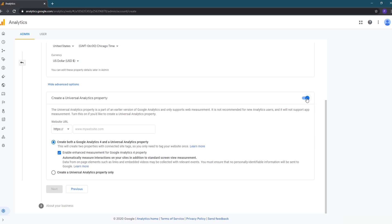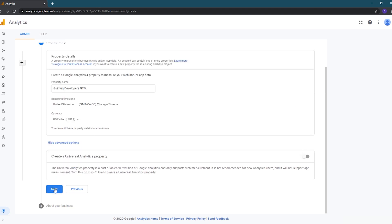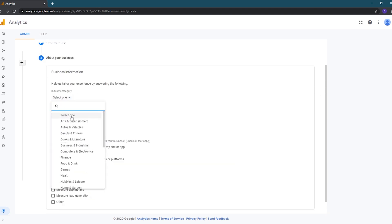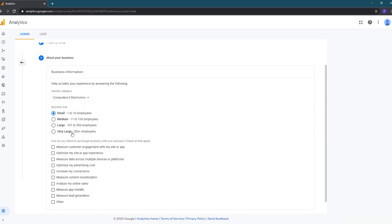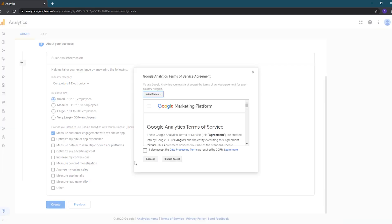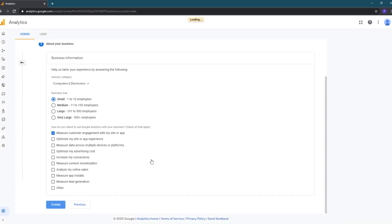For this demo, we're just going to create a Google Analytics 4 property, so we'll toggle this option off and click the next button. On the next screen, we'll choose our industry category, business size, and indicate our purpose for using Google Analytics. All the options on this screen are optional. We'll then click the create button to create the property and read through the terms. Click the checkbox and click the I accept button.